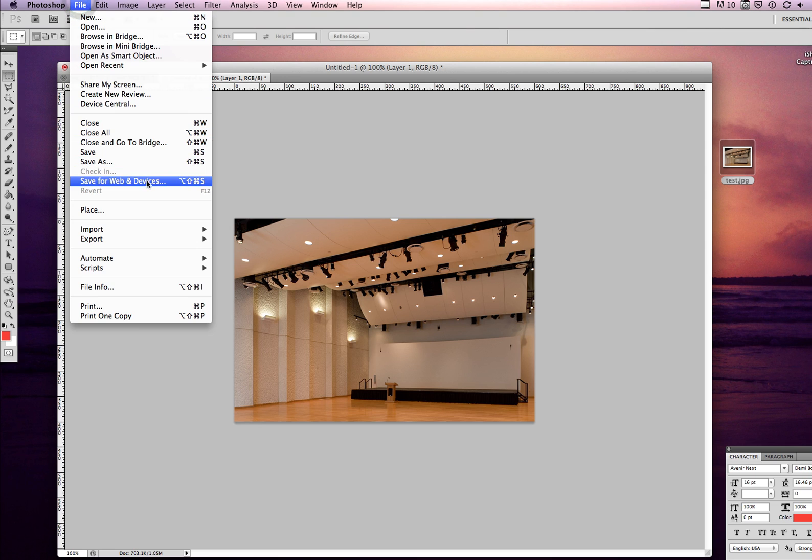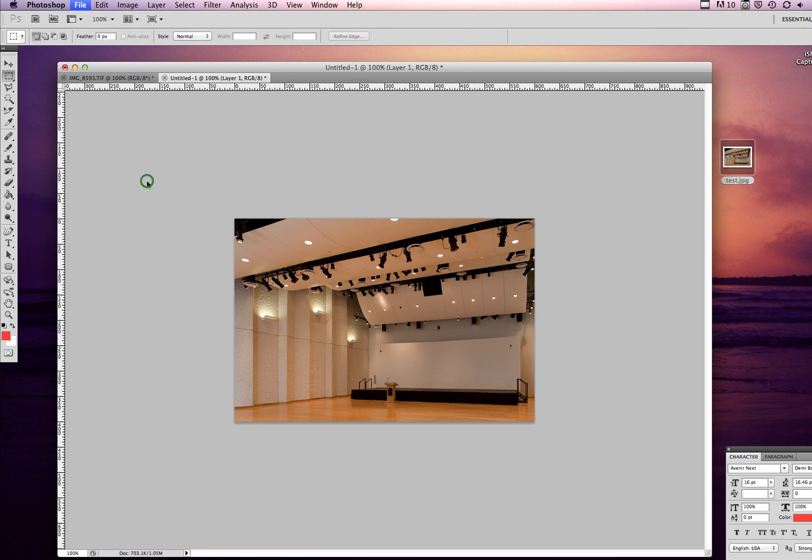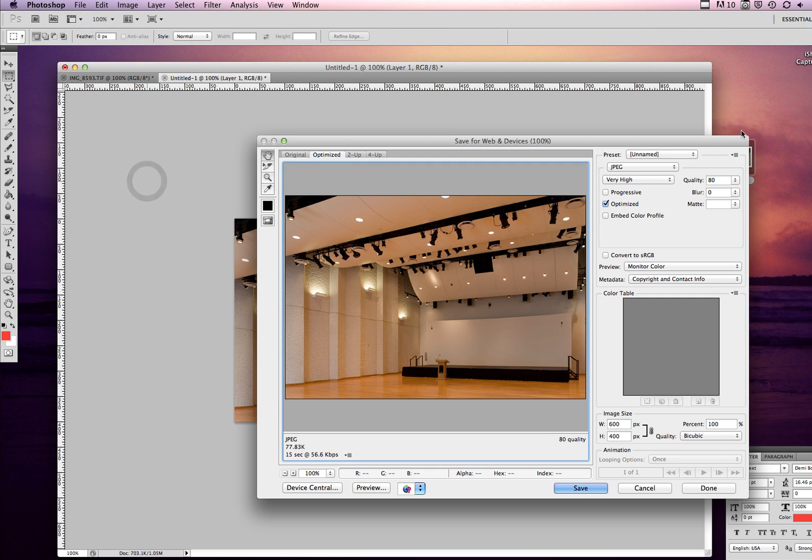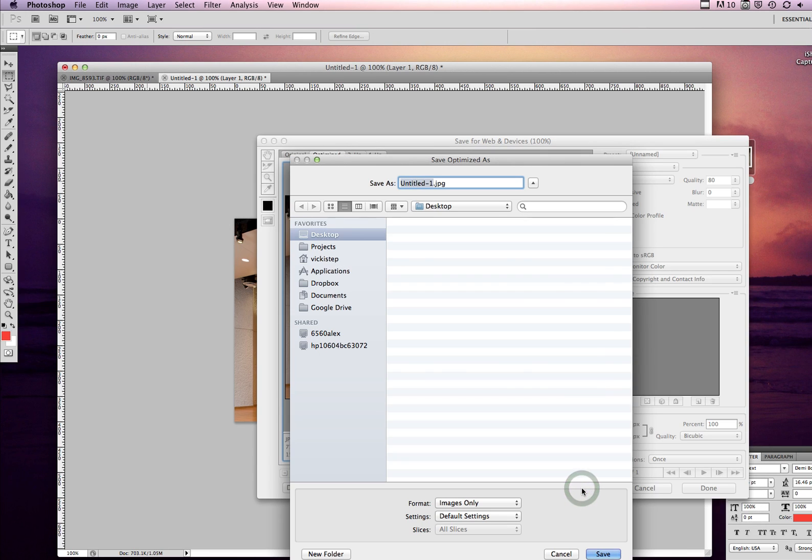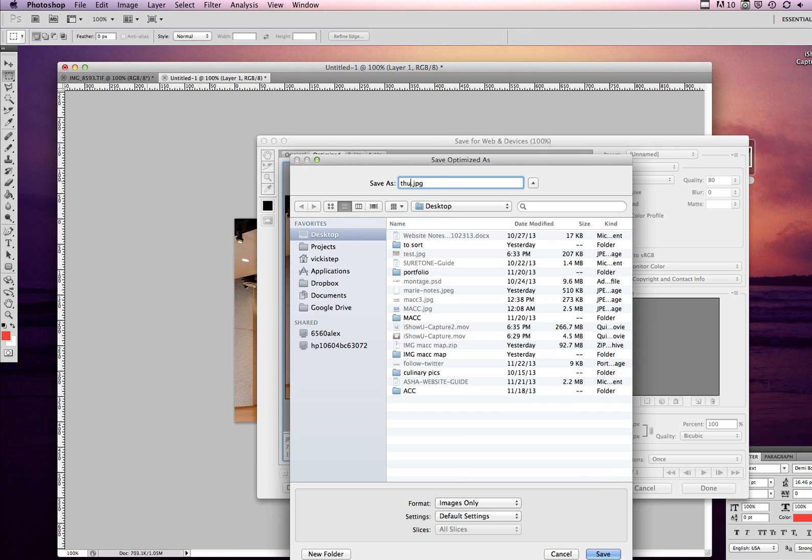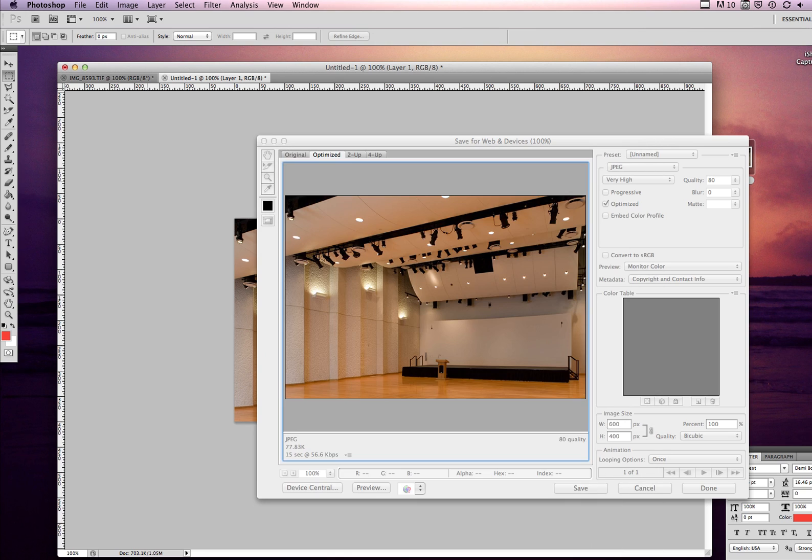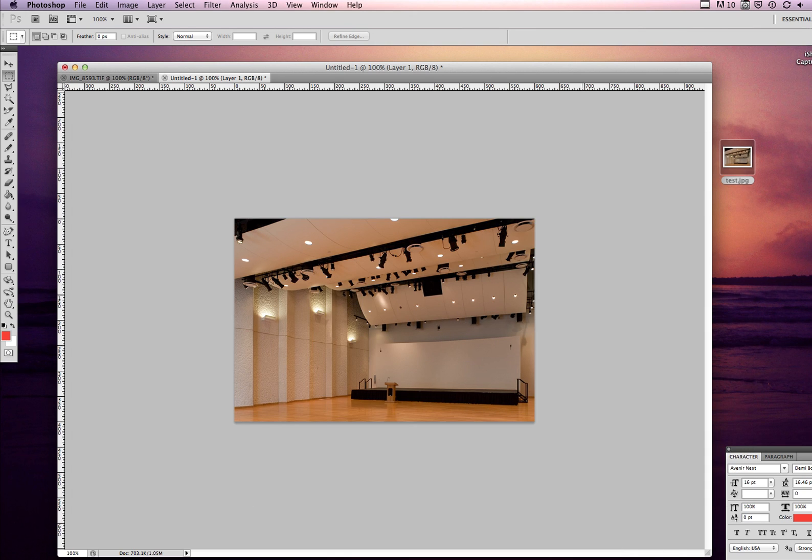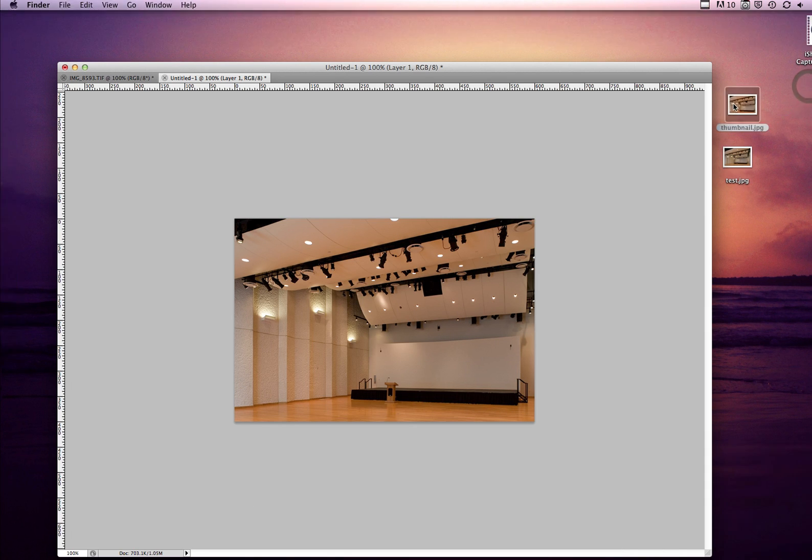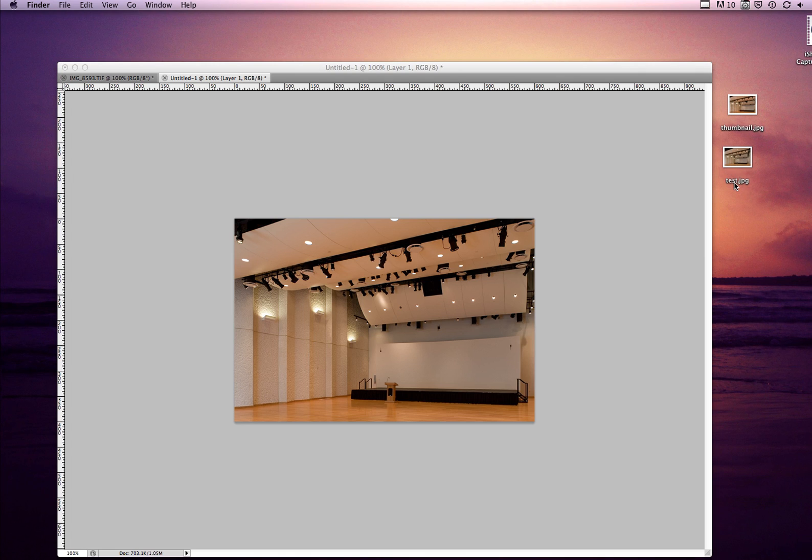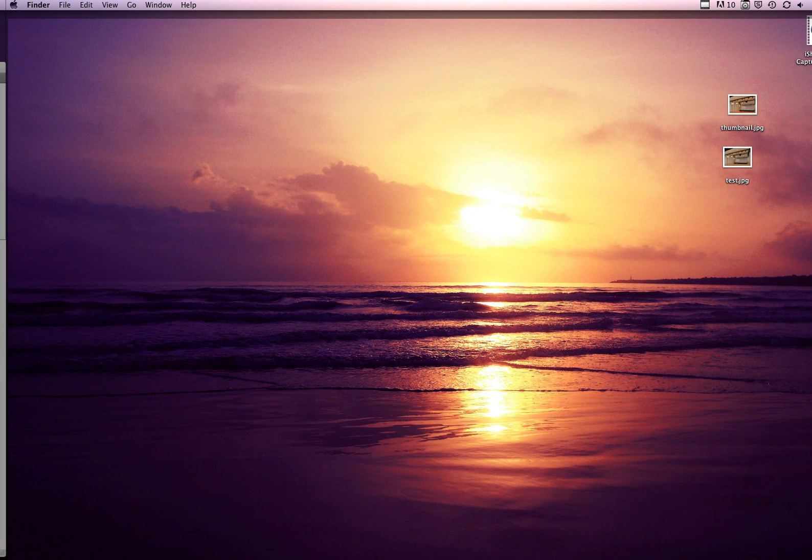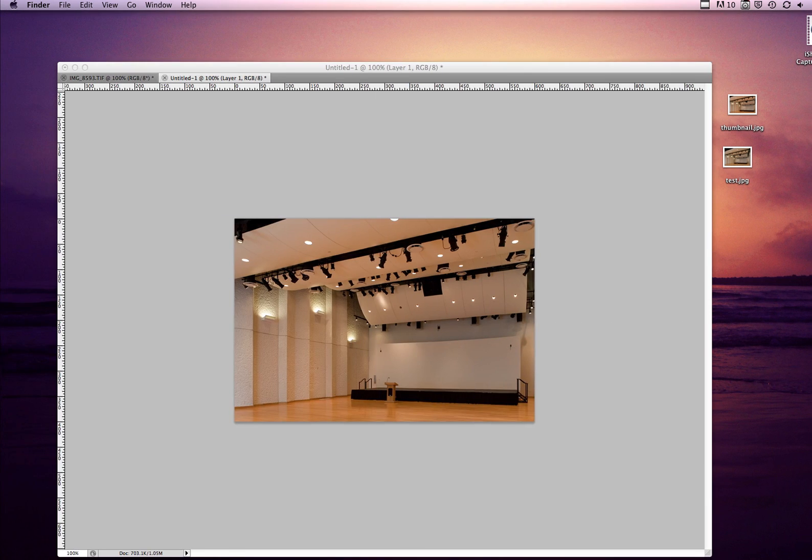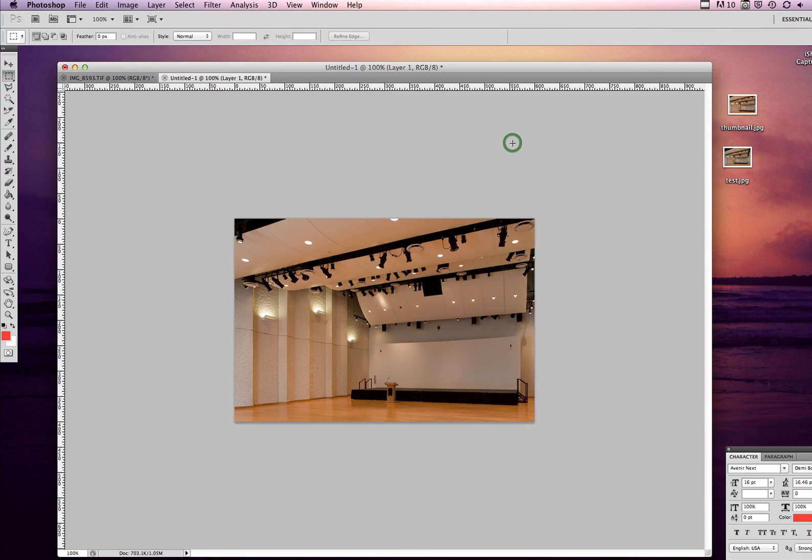I just want to save it. File, Save for Web and Devices, JPEG again, 80 is fine, save. Let's save it as thumbnail. And that's it. Now we have the two different images we can upload those to our WordPress website. They're not TIFFs, they're not super large files, and they load just perfectly. I hope that was helpful.